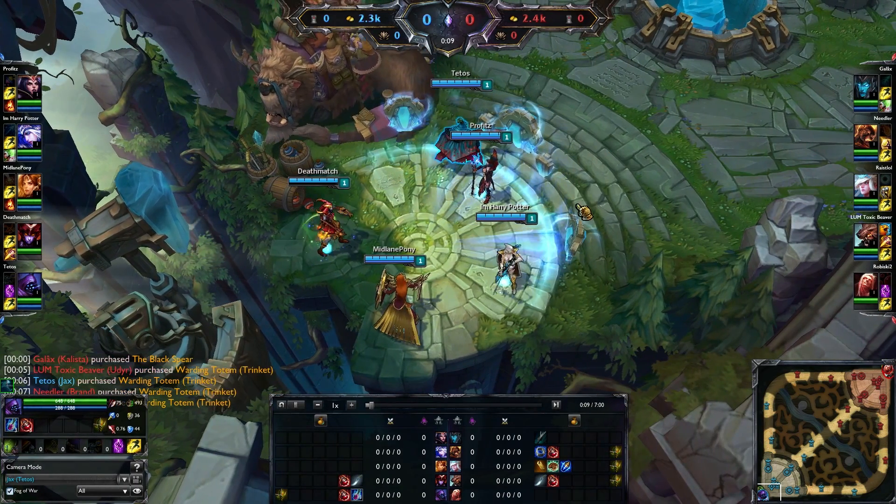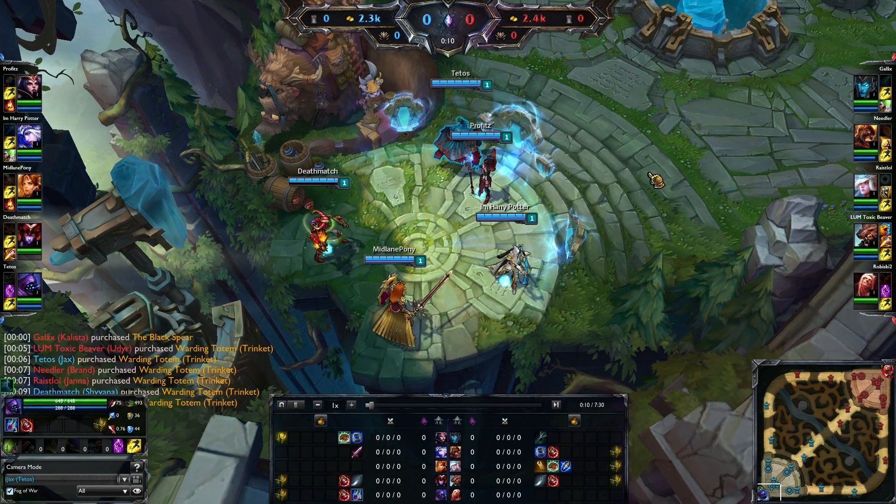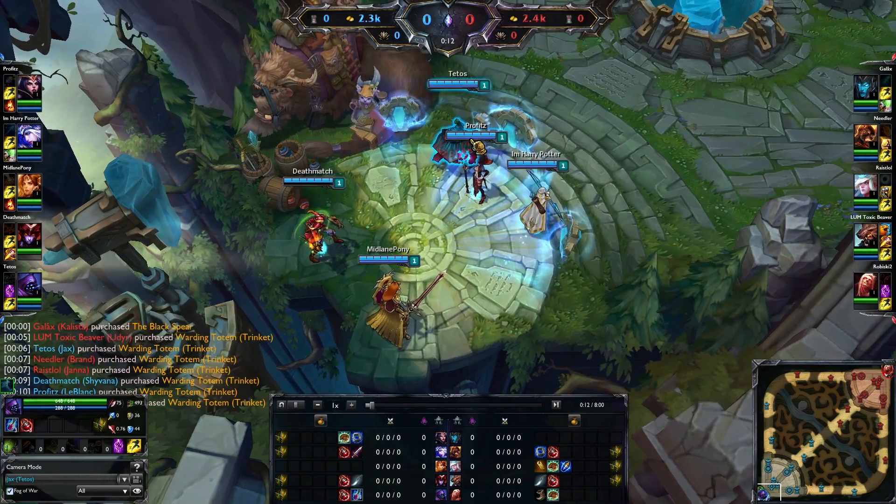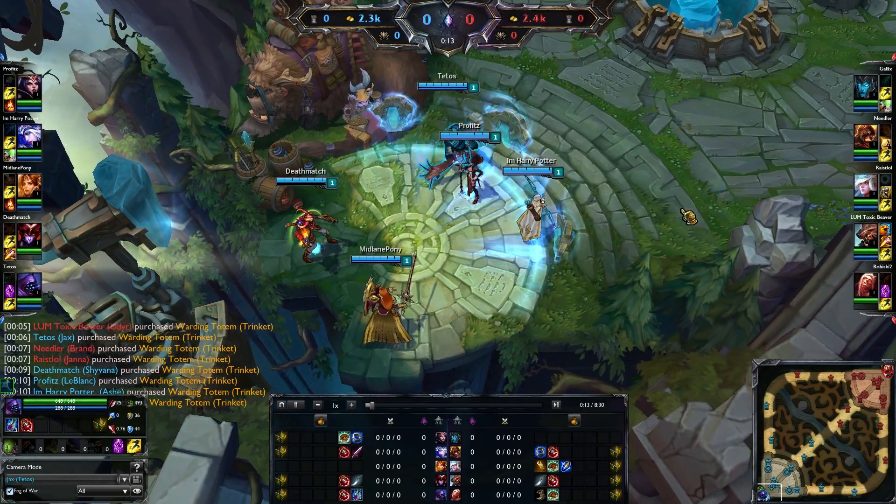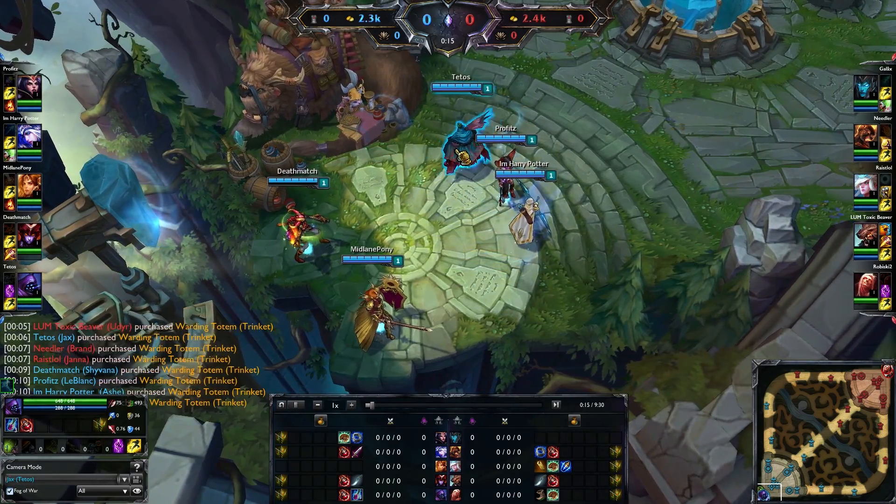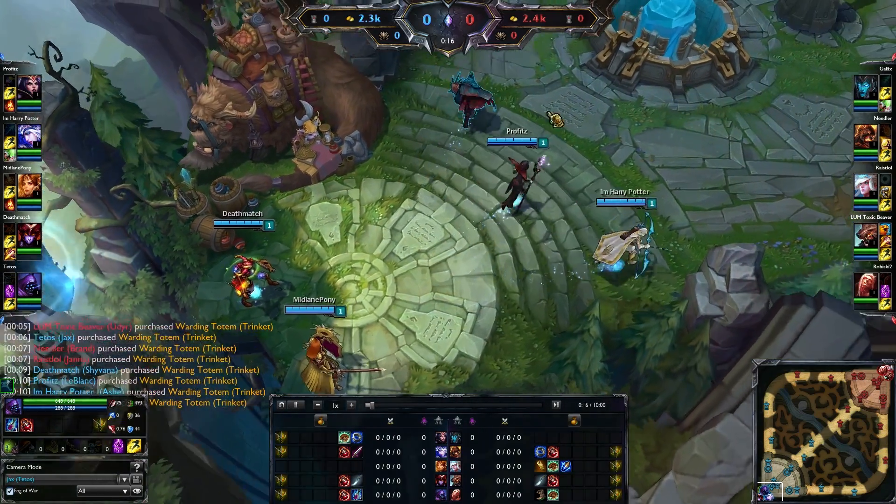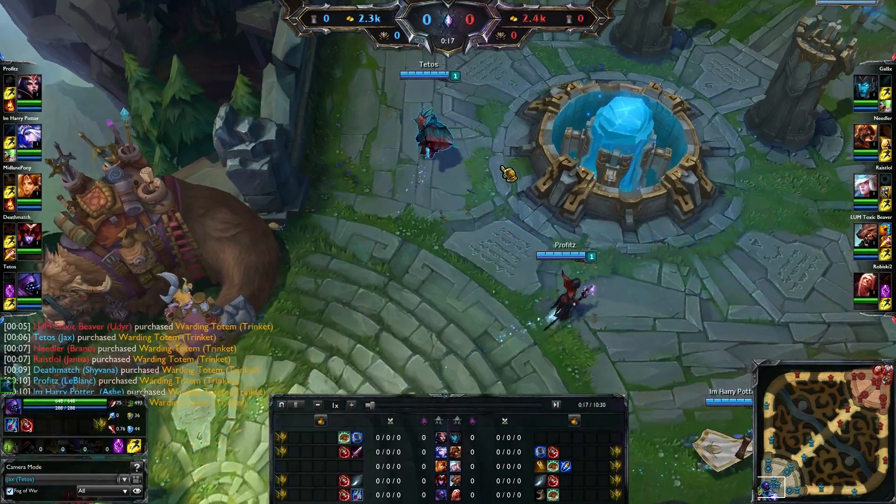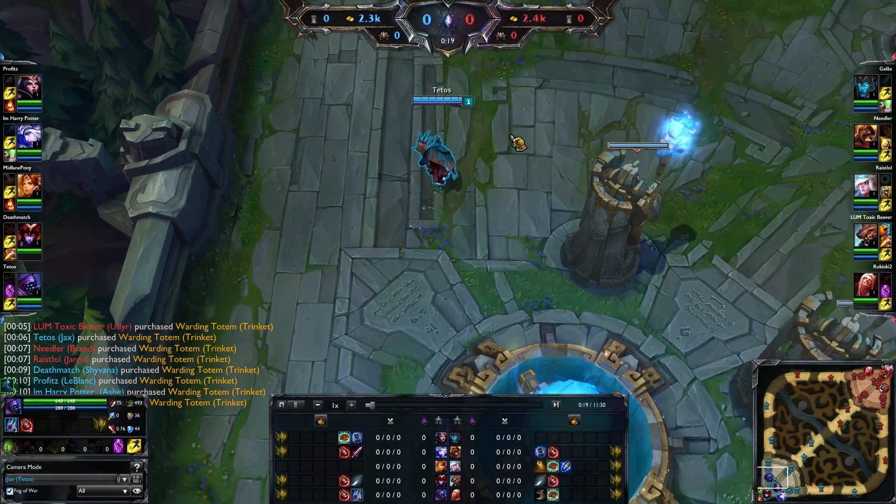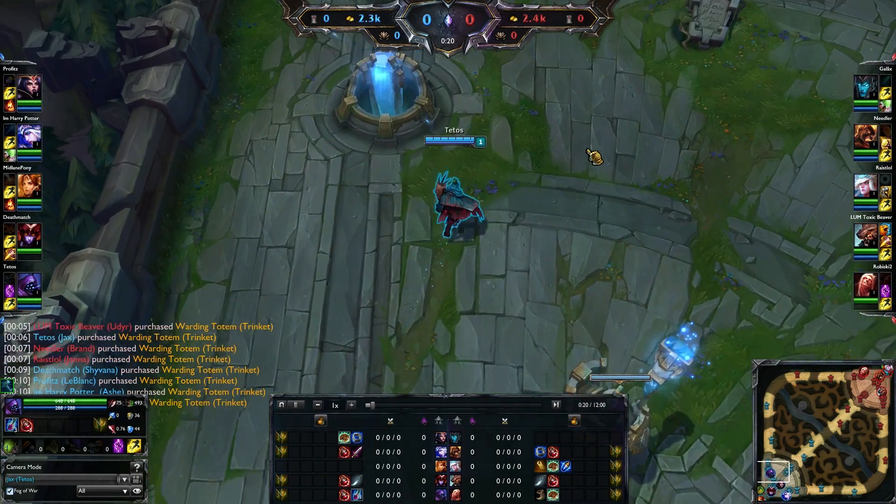It always uses the same League of Legends official spectator client, so to speak. And if you want to, again, use custom camera angles, you can do so if you use this coupled with the Skinspotlights camera tool, which I also have a tutorial on.